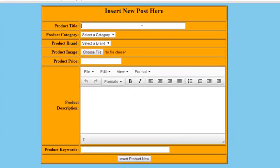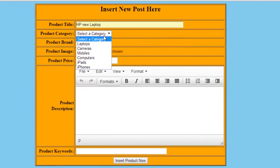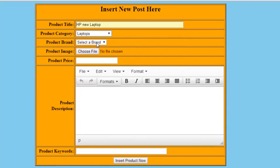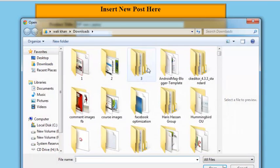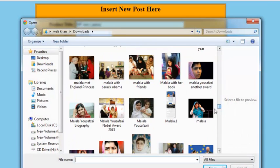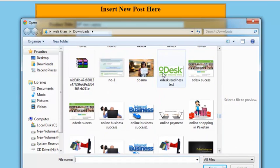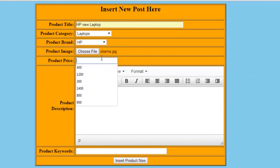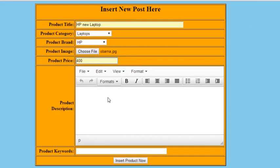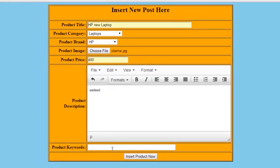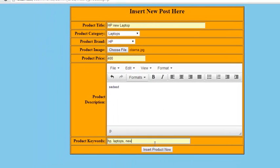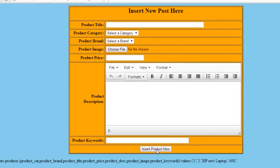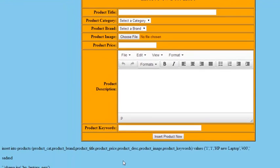Add some data - a title, product category, brand, picture from the computer, price, some random description text, and some keywords. Now I'll click 'Insert Product'. You can see here the whole query: INSERT INTO products - these are the field names of the table.